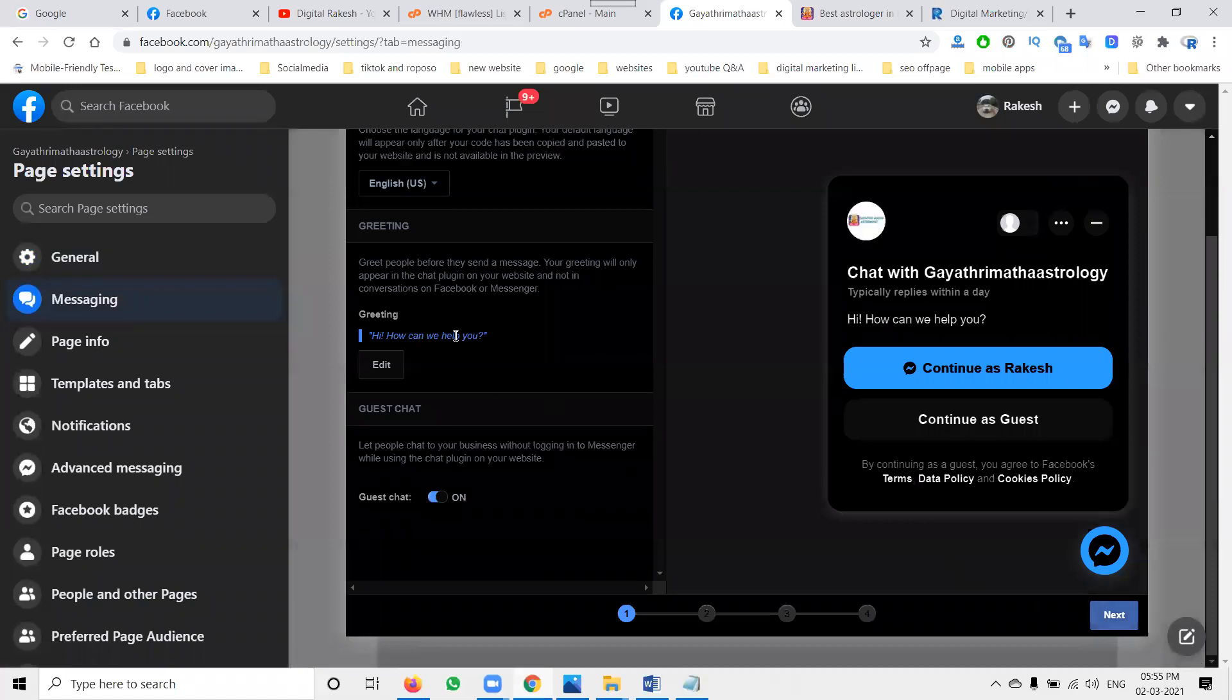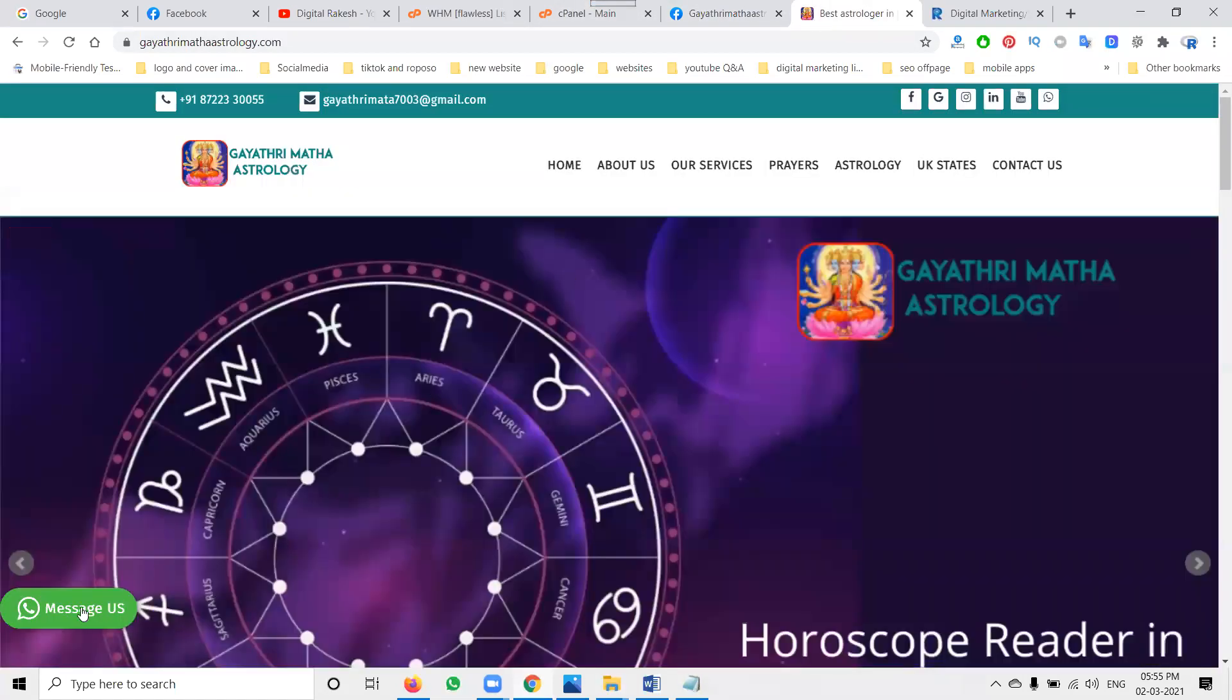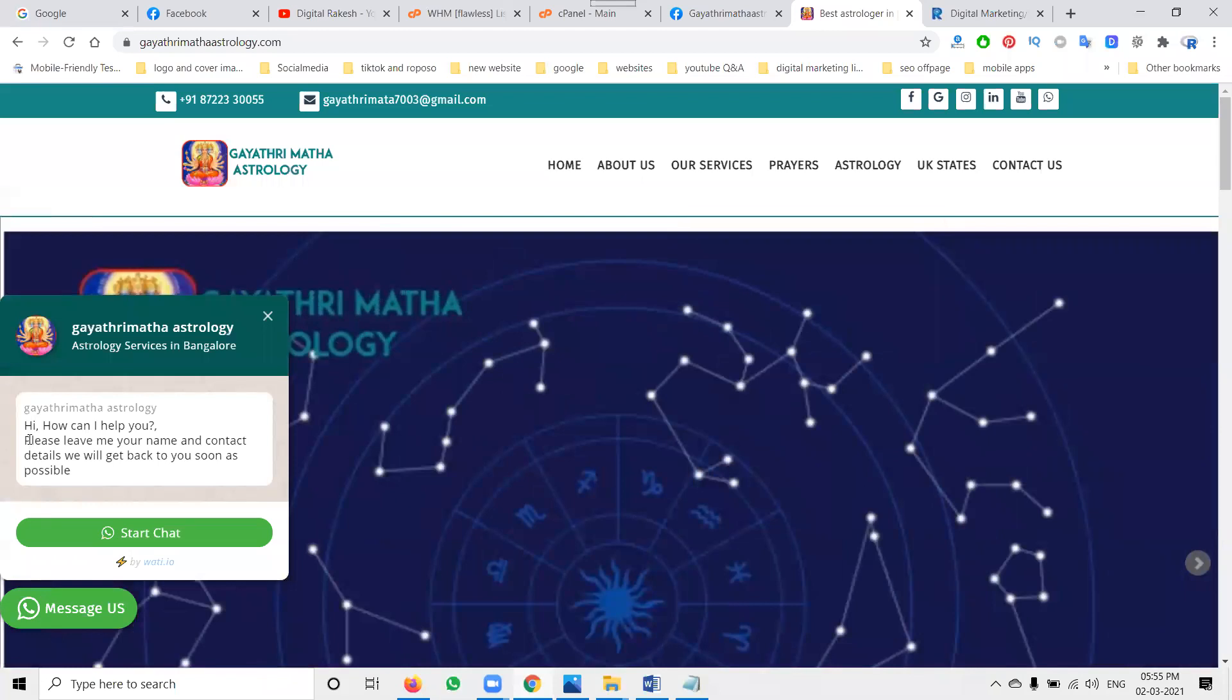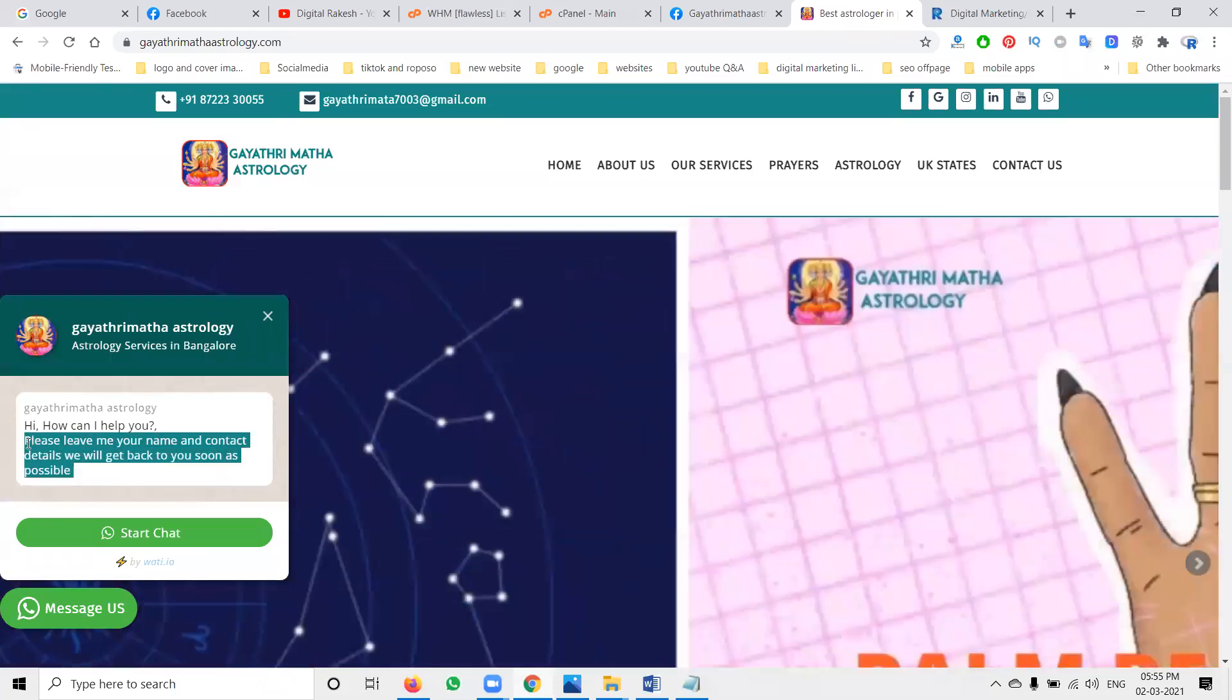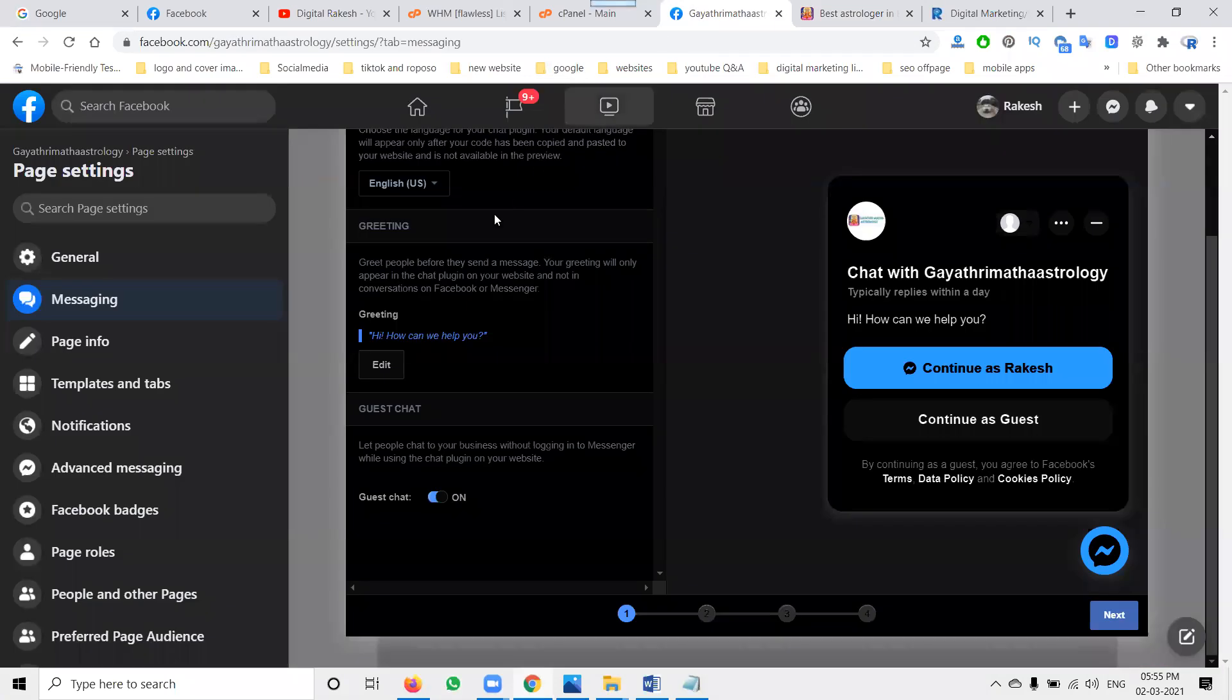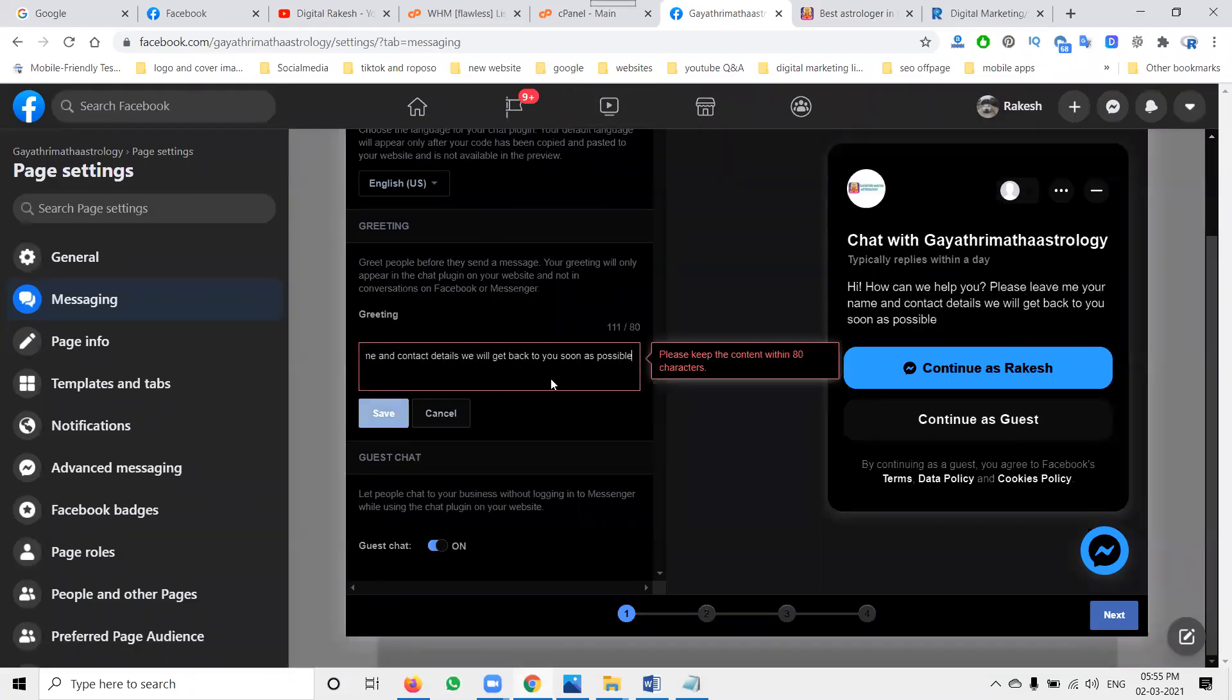Next, first of all, they give one statement in the WhatsApp. So the statement we have to set to false here in the options. Okay, here will be, it accepts the characters.